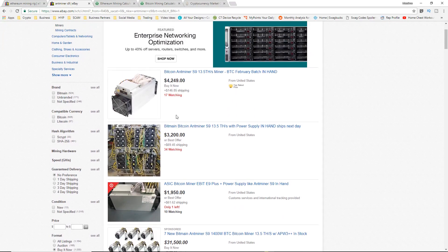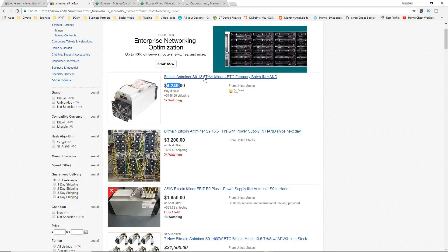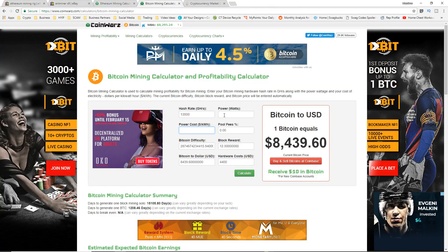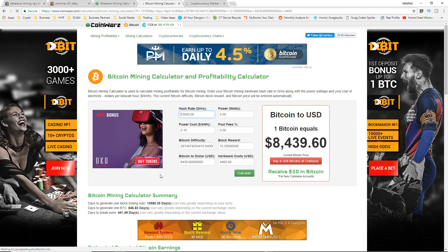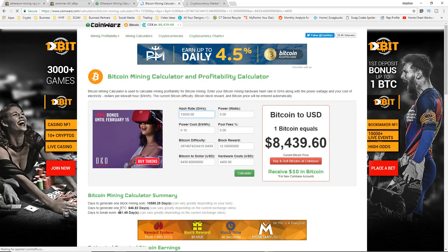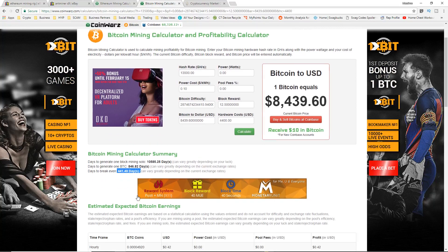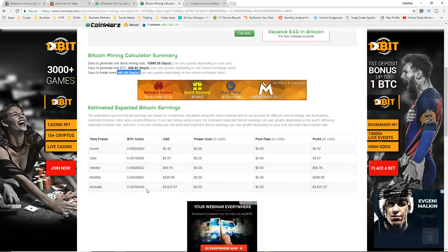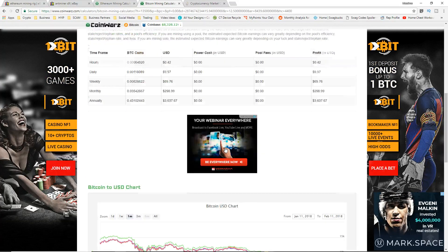This is the one I picked here. It's around $4,400 with the shipping, 13.5 terahash. Again, no power costs, no power watts. Let's put that in here. So the days to break even, it's higher guys, 441 days, and this is without the cost.